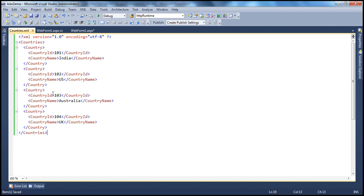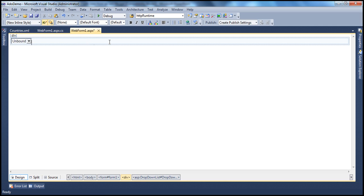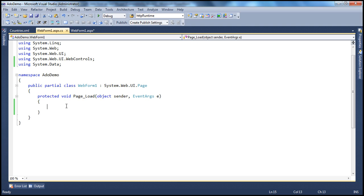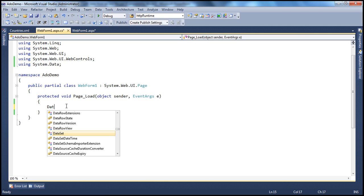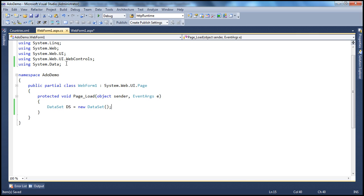Now we need to display this XML data within a drop-down list. Let's flip to the web form, drag and drop a drop-down list control, then right-click on the web form and select View Code. In the page load, we want to read from the XML file and display the data in the drop-down list. The easiest way to read data from an XML file is to use the DataSet object, which is present in the System.Data namespace. So: DataSet ds = new DataSet(). Make sure you include the using statement for that namespace.